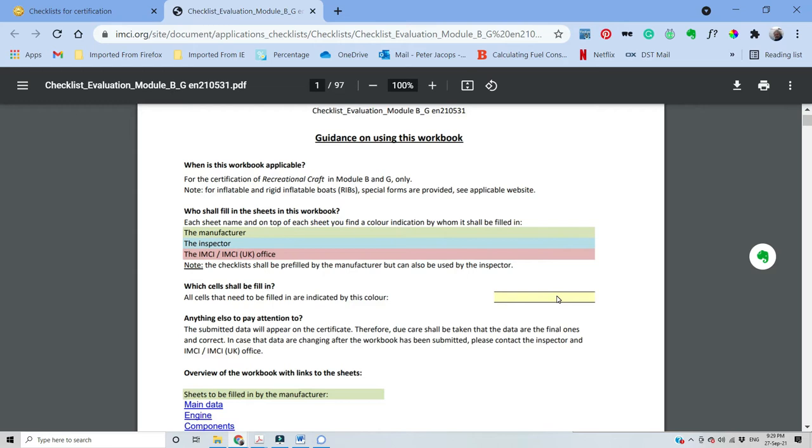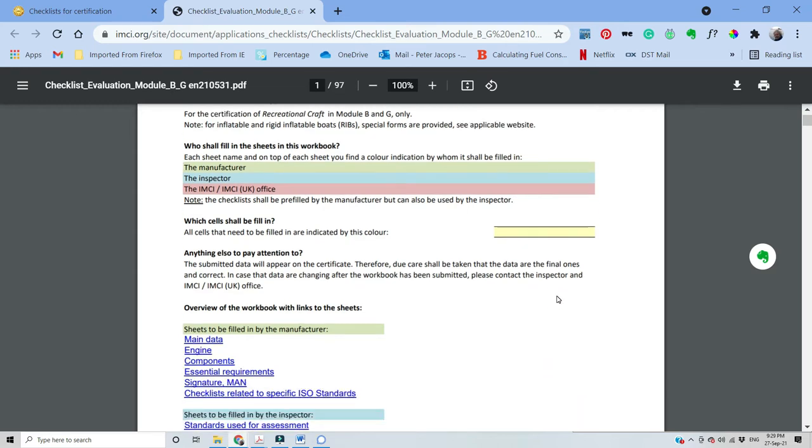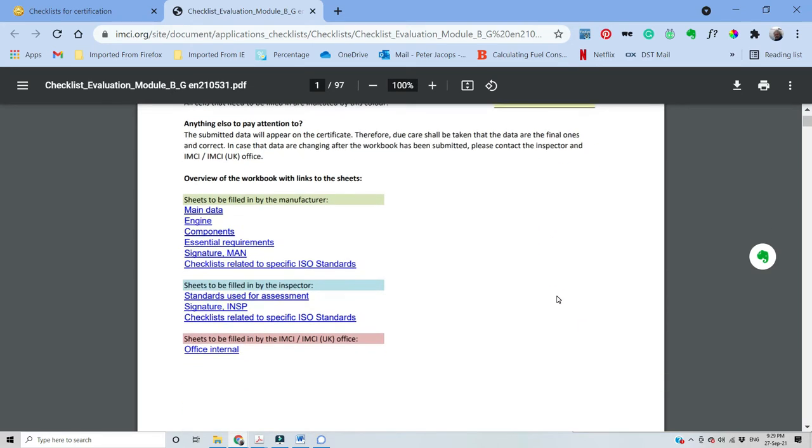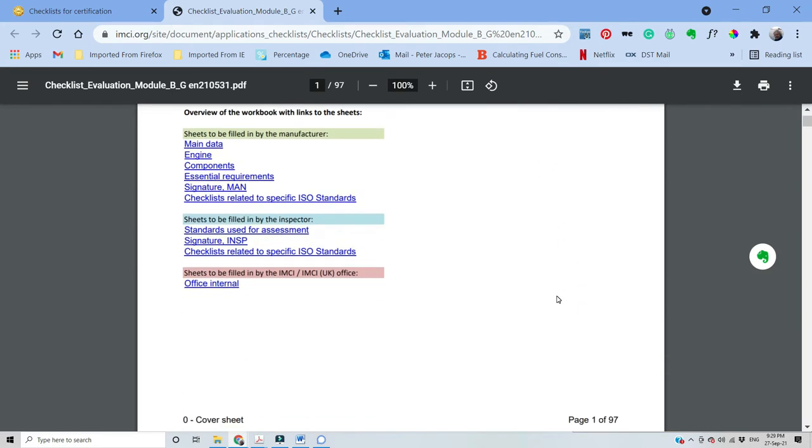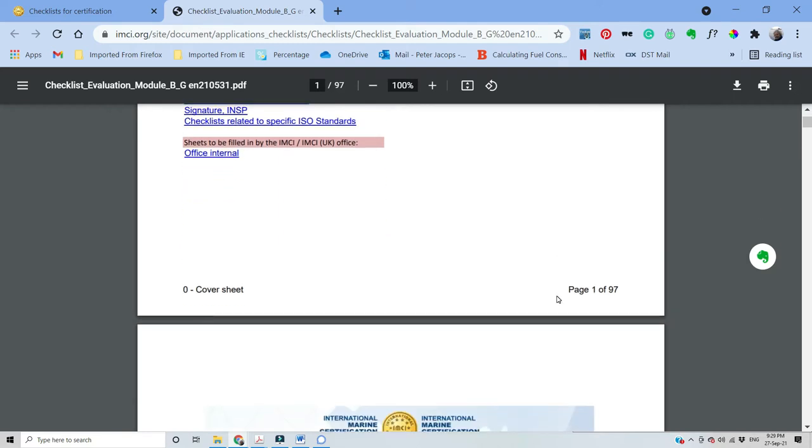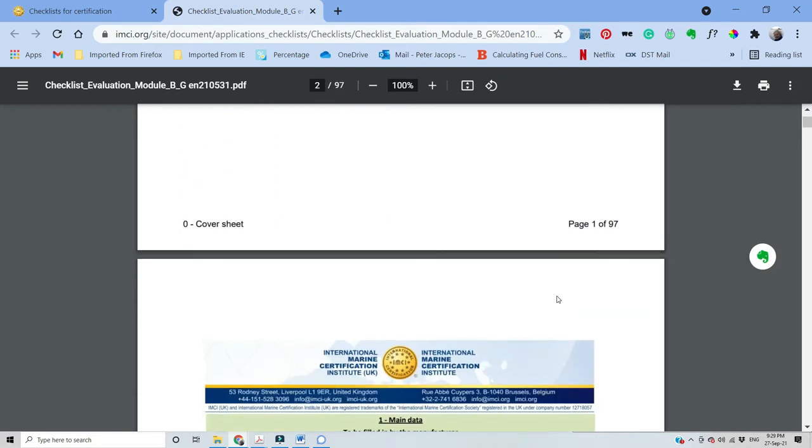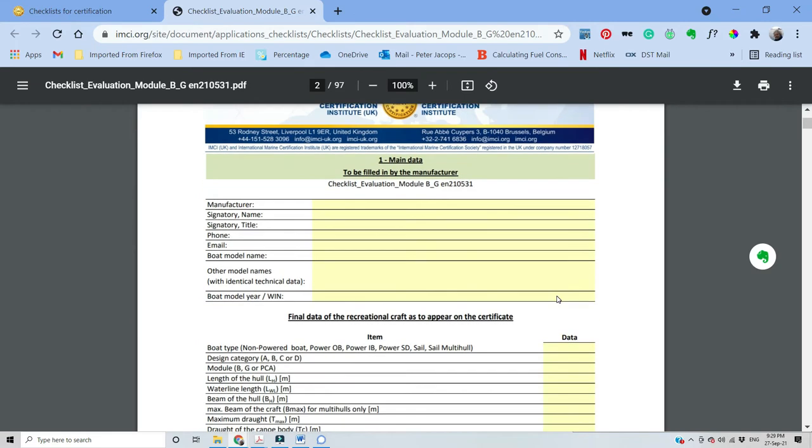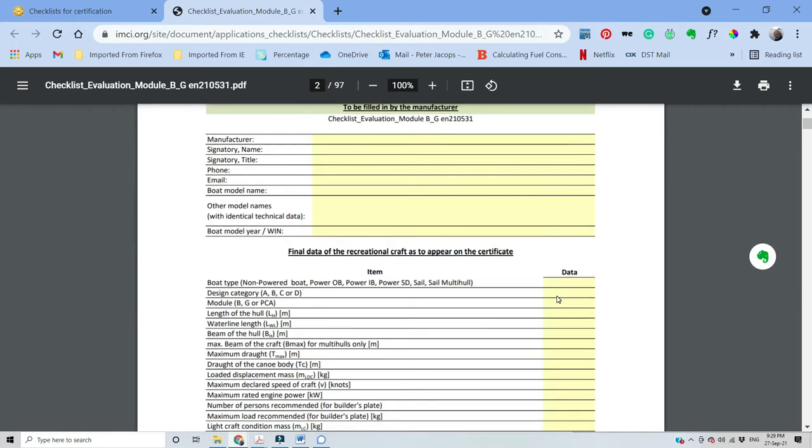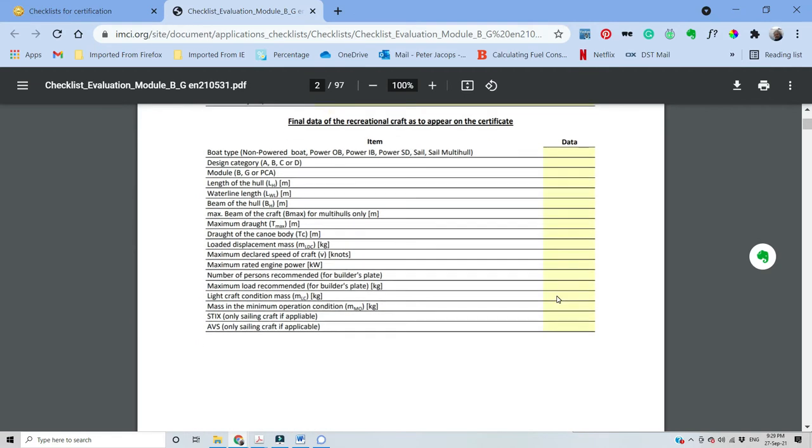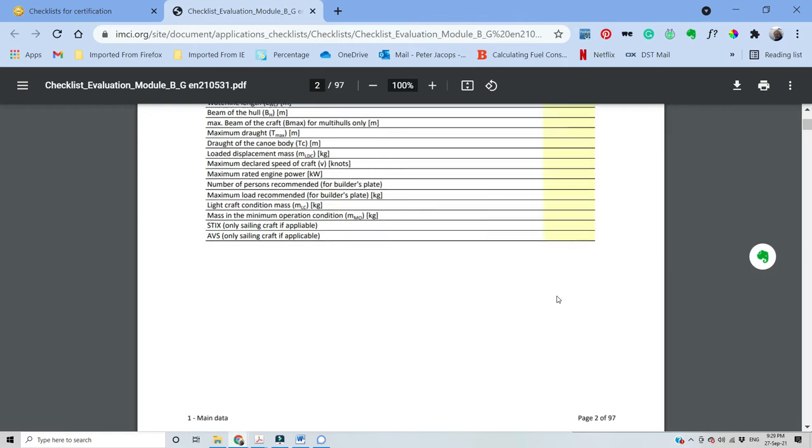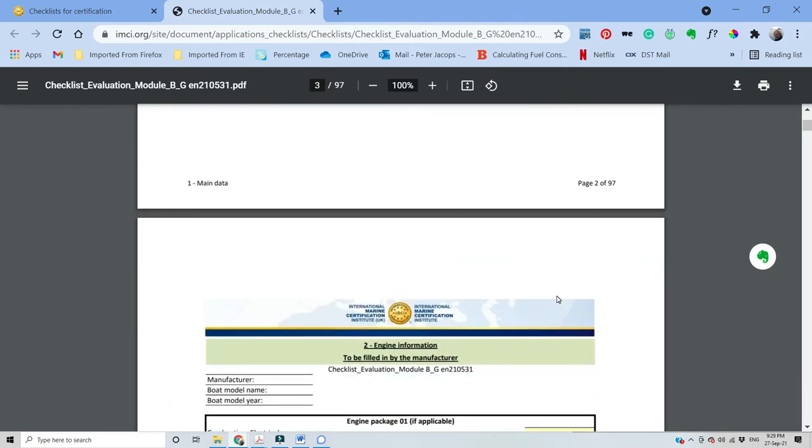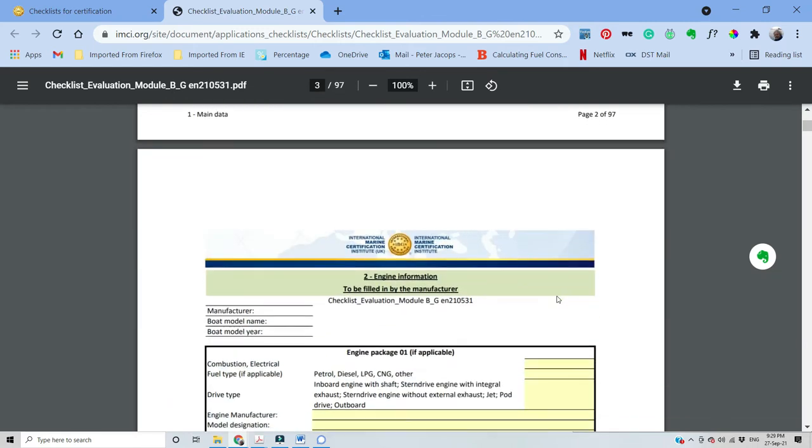Some of them are not applicable. However, I highly suggest to keep it as one document in order to be sure that nothing is missing. If one standard is not applicable, for example hydraulic steering, just write not applicable on the checklist but keep it in the document.